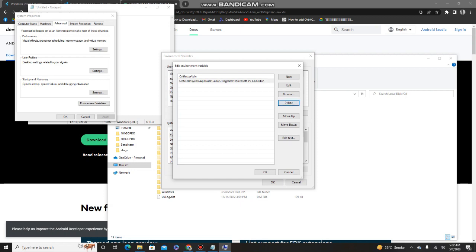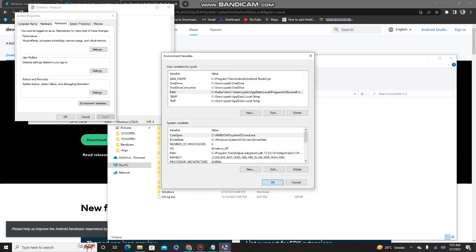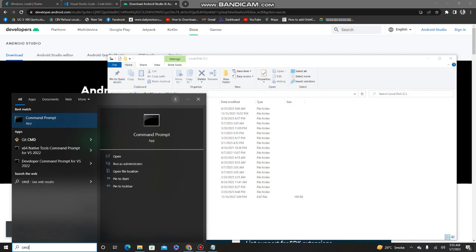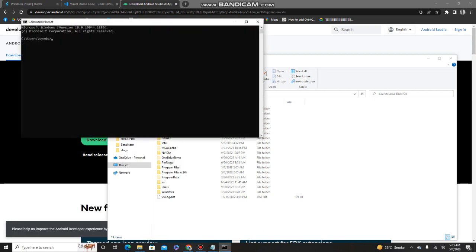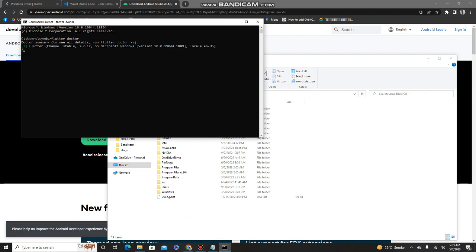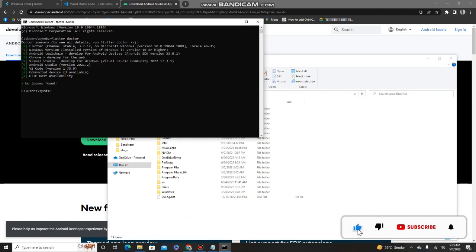After adding the environment variable, you're good to go. Open Command Prompt and run the command 'flutter doctor'. This command will tell you what SDKs or requirements are missing in your Flutter installation. As you can see, it checks for any missing requirements, and in our case no issues were found.